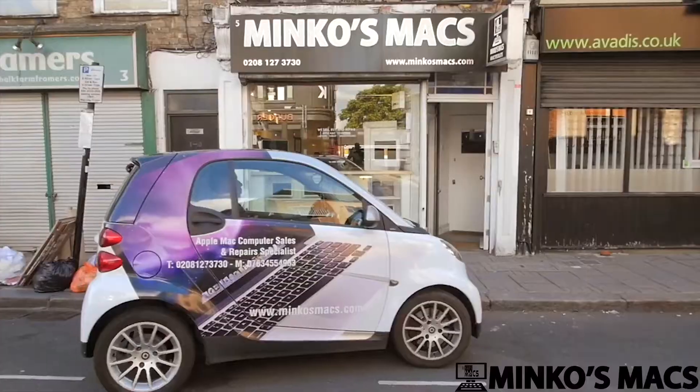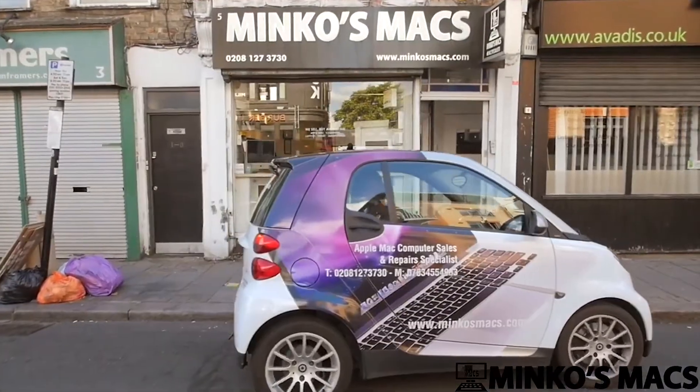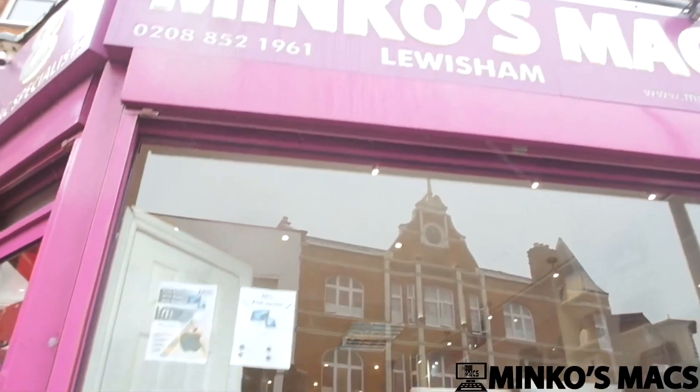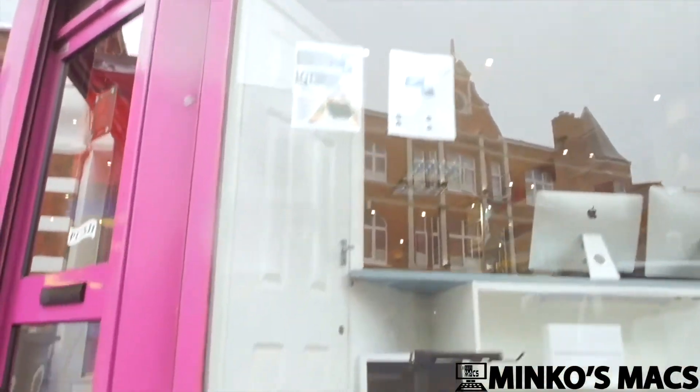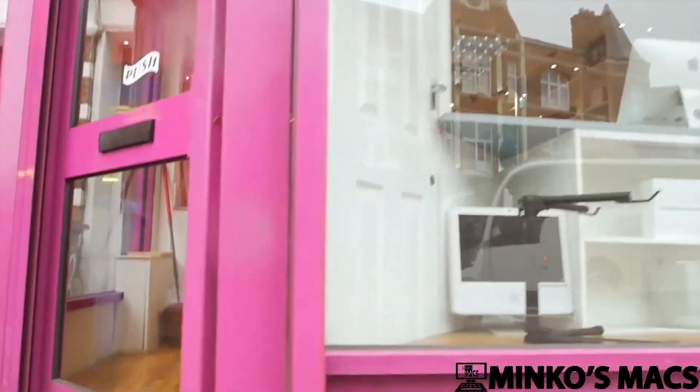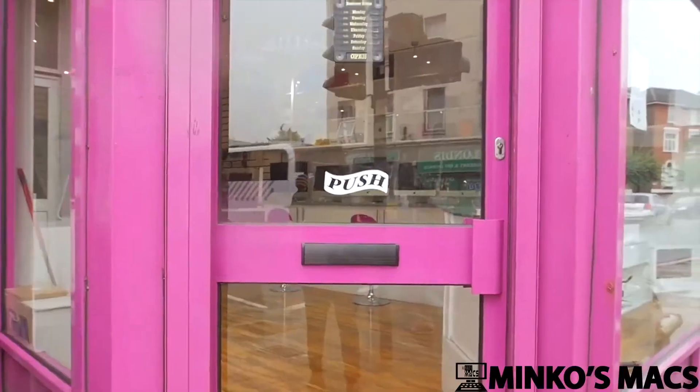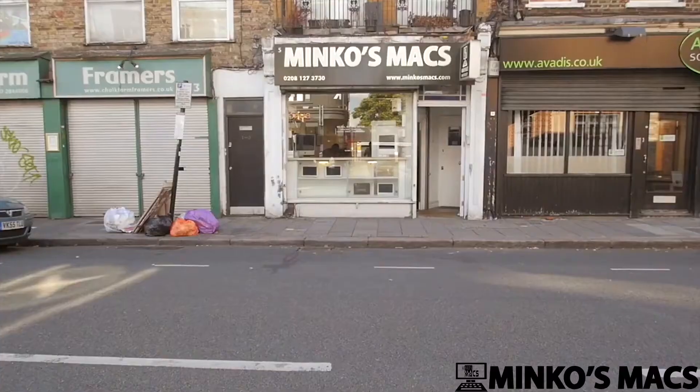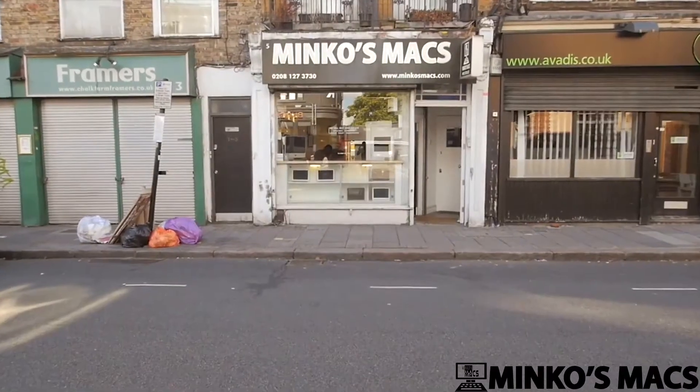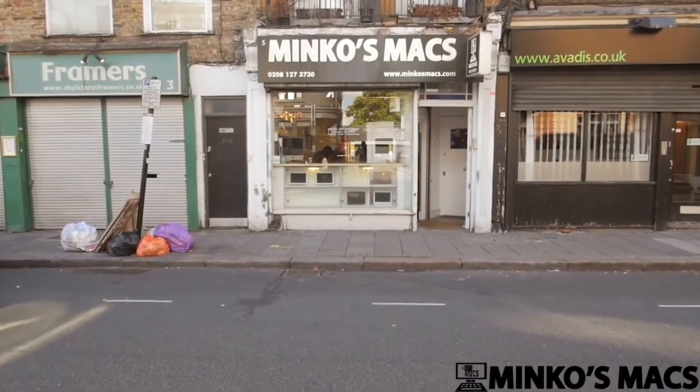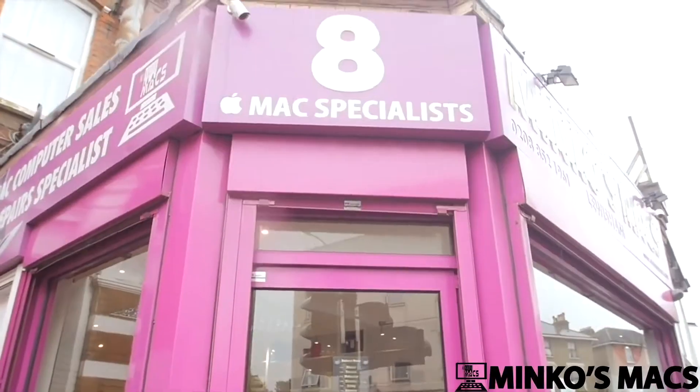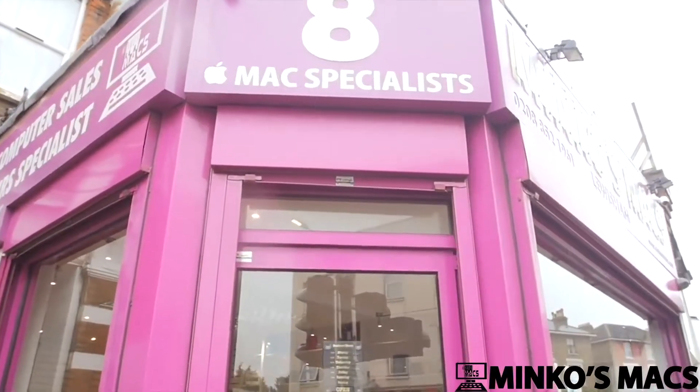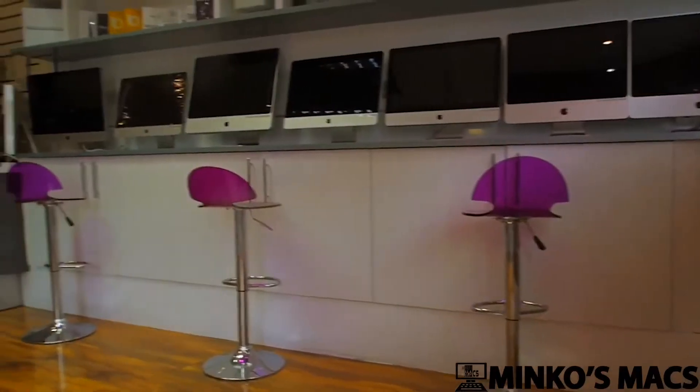If you're looking to buy, repair, sell, update, or restore your Apple Mac, Minko's Macs offers a personal genuine service to all customers with many years of experience and specialist technicians.